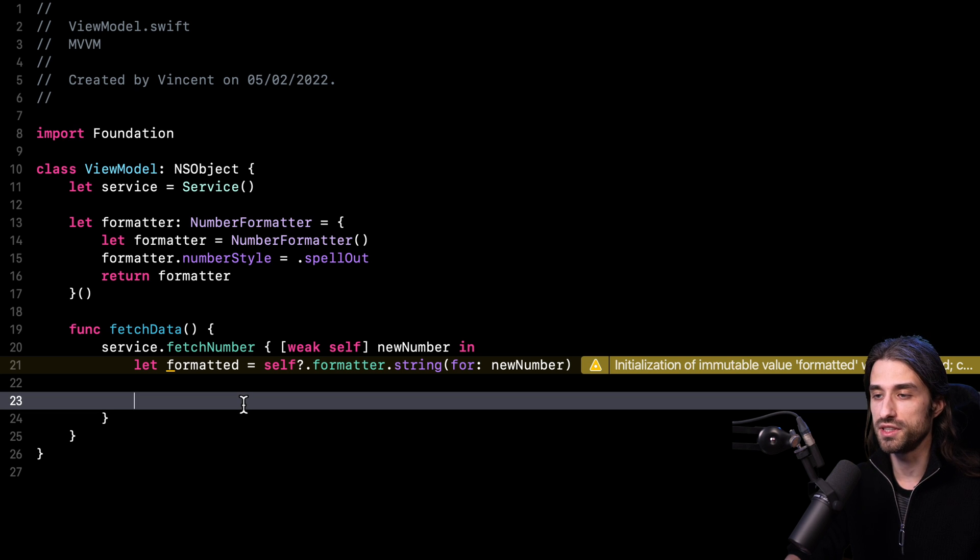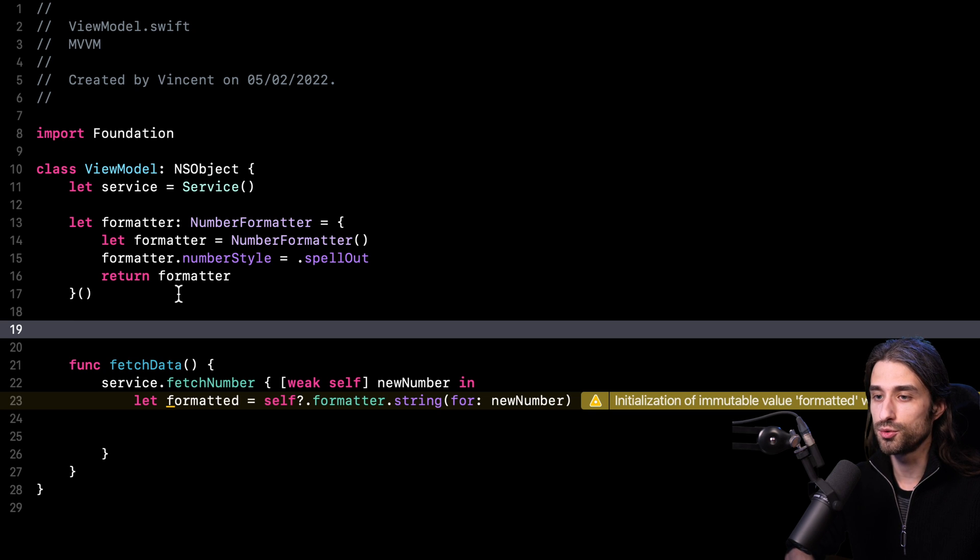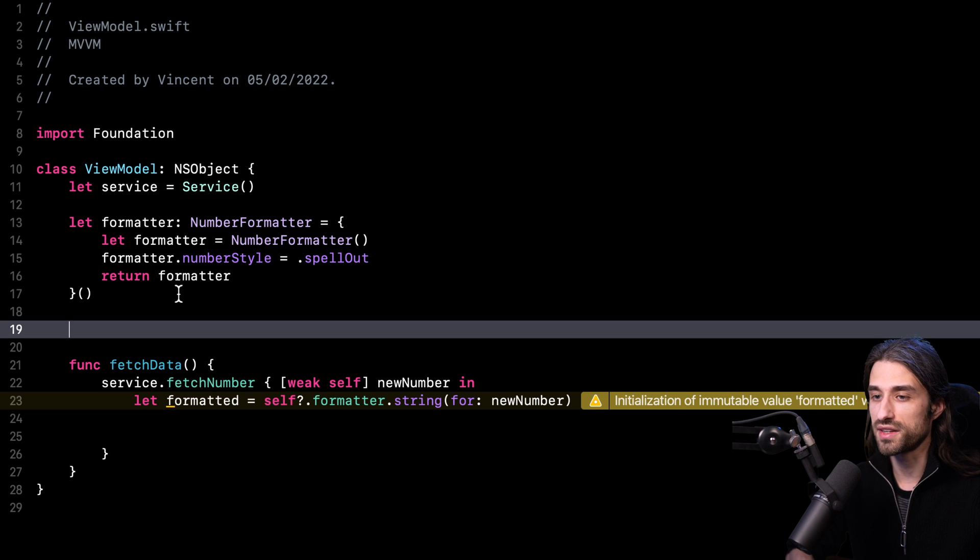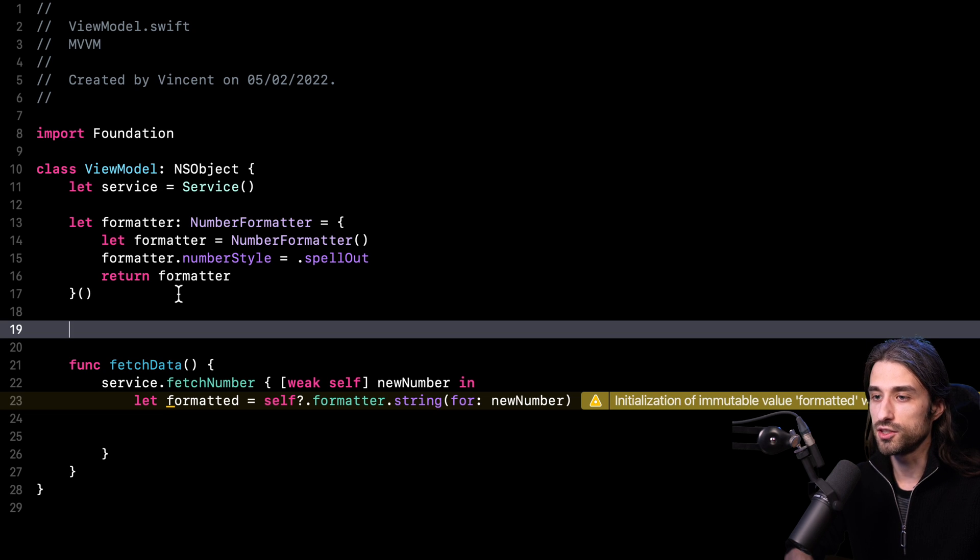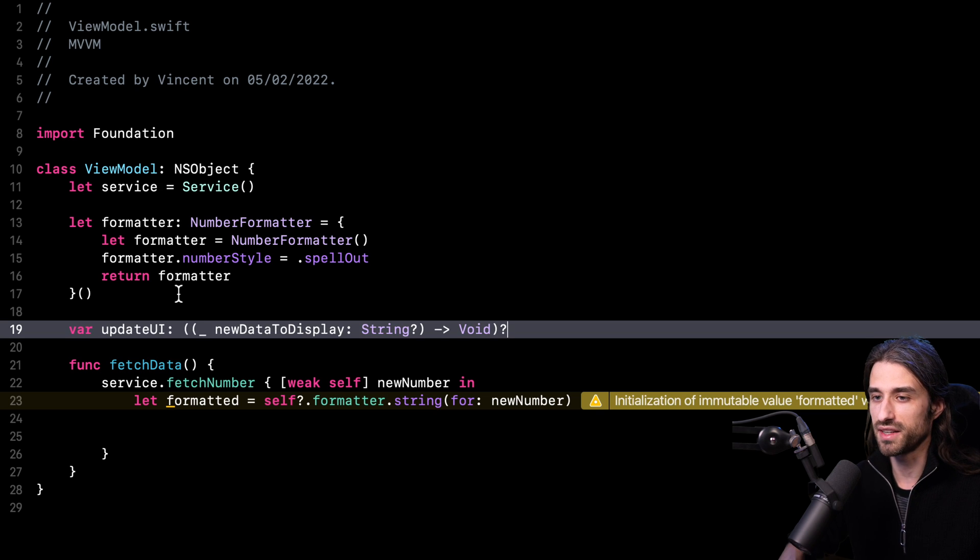There are actually several ways to solve this issue. A very popular one these days is to use the framework Combine and the paradigm of functional reactive programming. But for this video, I'm going to implement the most simple way to do it. This way we can focus on really understanding what are the core ideas of the MVVM pattern.